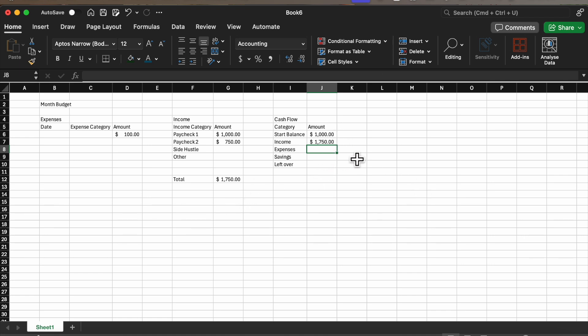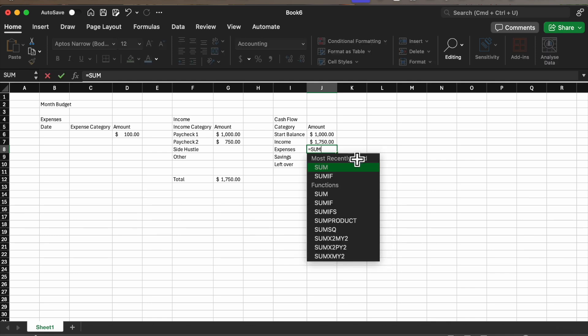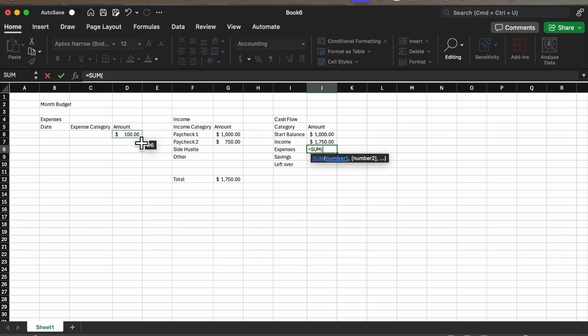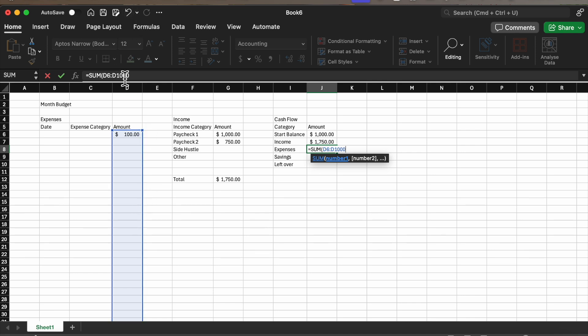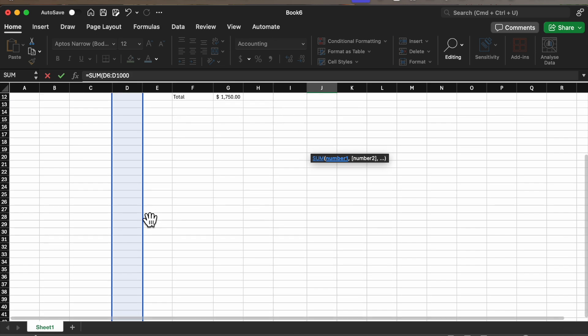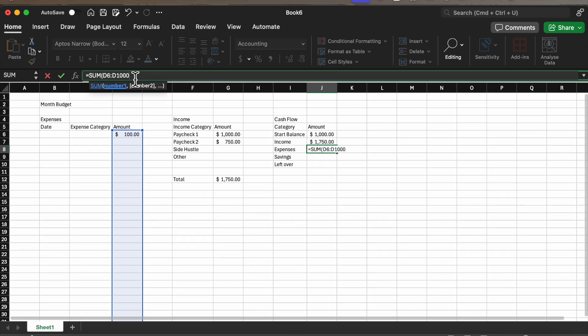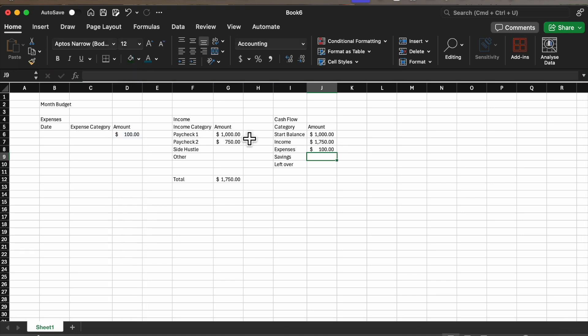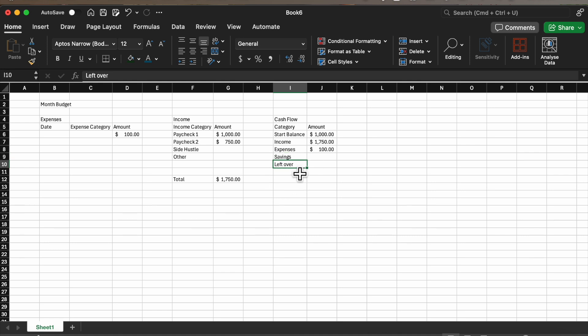Then for expenses we're going to go equal sum and the block we want to start is going to be D6, and then we're going to do our own little colon and then write D a thousand. We probably are not going to have a thousand expenses, but if you do you just need to adjust that number as well. Then we can close our bracket and press enter. Savings, you can add that number in there. I'm not going to make it calculate the savings for you so you can set your own savings goal and change that. I think it's a good idea to have a savings goal and to put away money first.